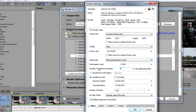For number of reference frames, I put 4 reference frames, then I tick this box — Use Deblocking Filter. It just seems to help with the render a lot and help with the quality, so I always have that enabled.